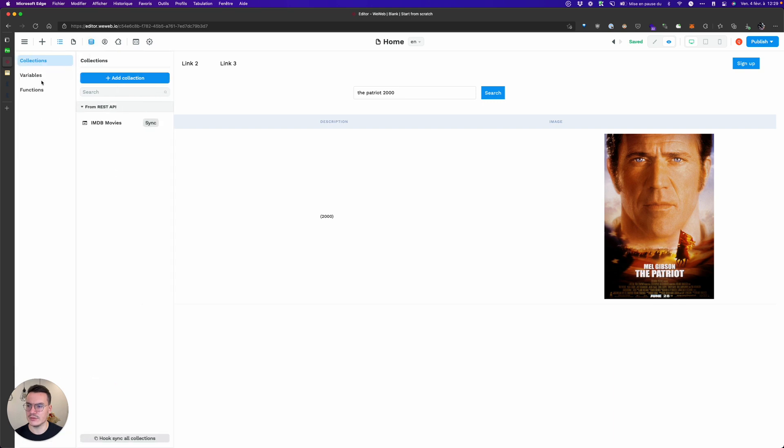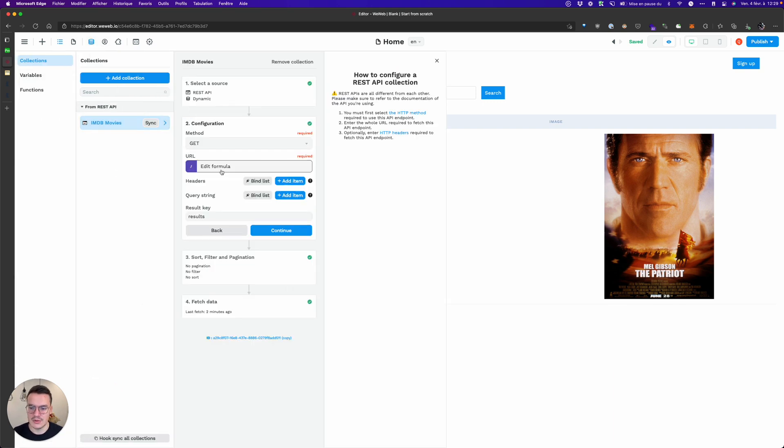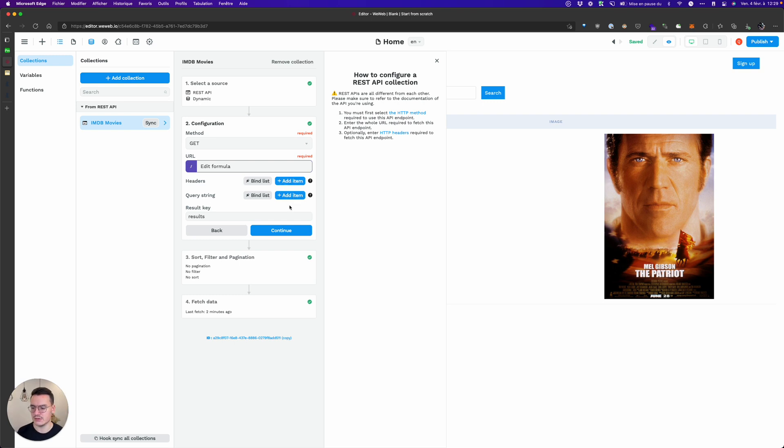So that's how you do dynamic search inside a REST API collection. And remember that it's really different from API to API but the thing is that you can bind the URL, the headers, the query string, everything to make your API call dynamic.